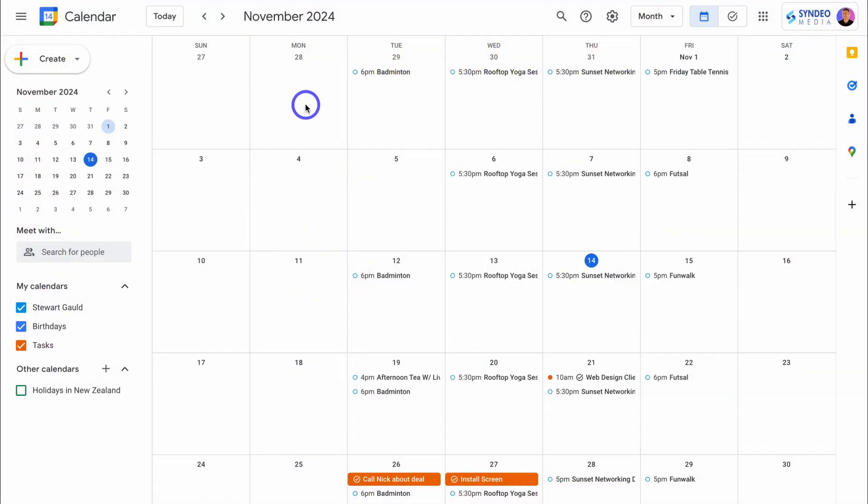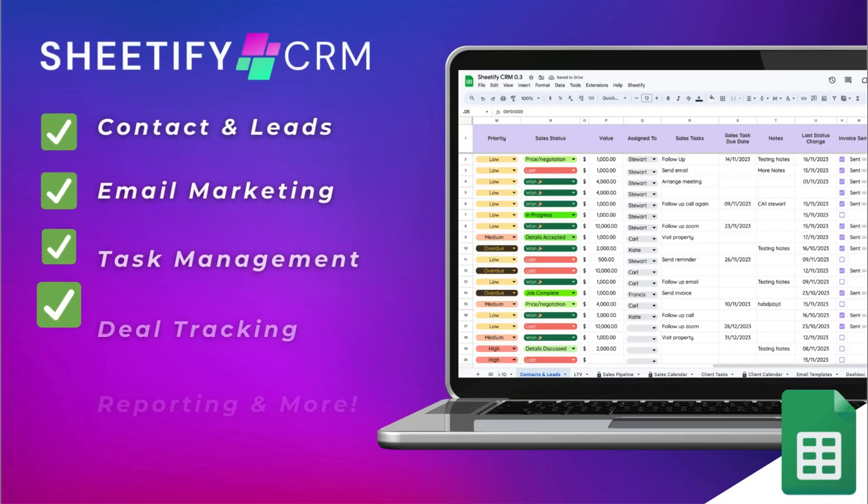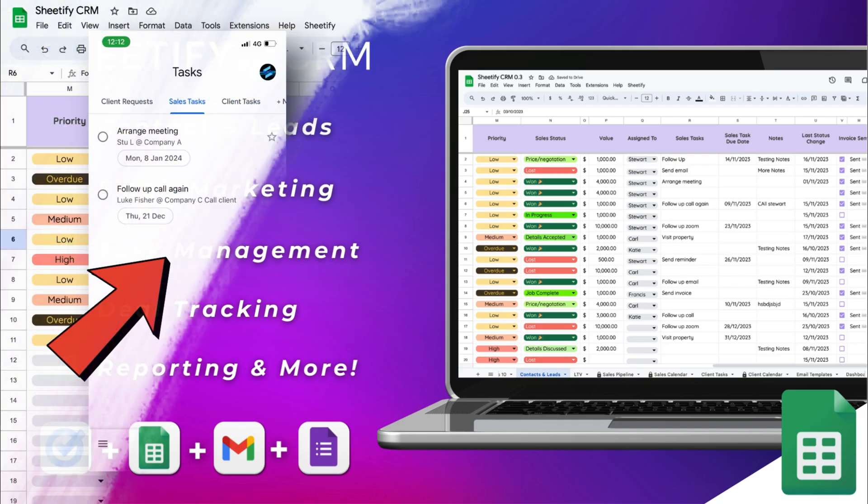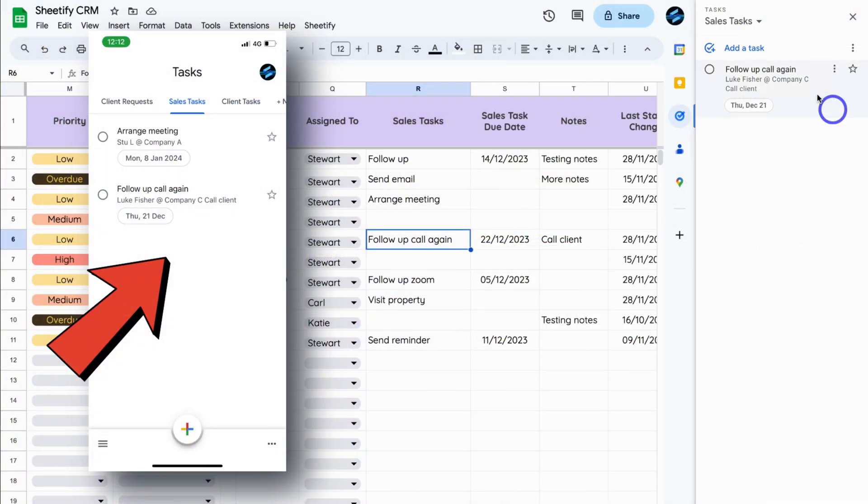Towards the end of this Google tasks tutorial, I'll show you our all-in-one Google Sheets CRM template that we built for small businesses and the awesome connection we created inside our Sheetify CRM with the Google Tasks app.